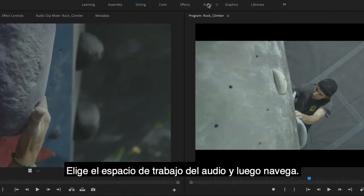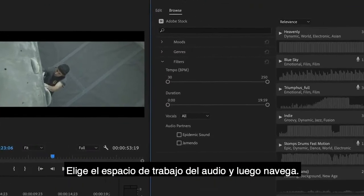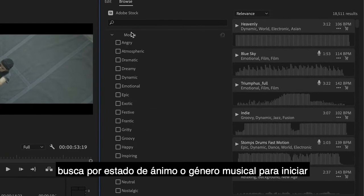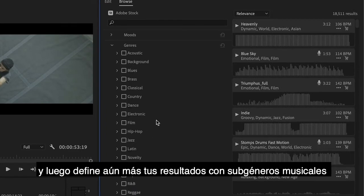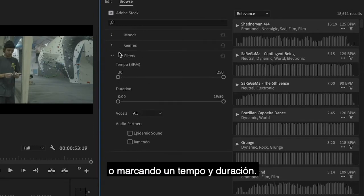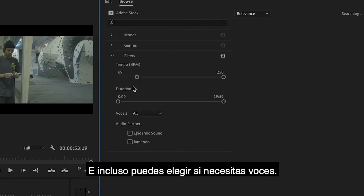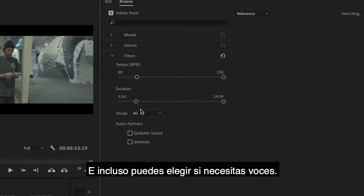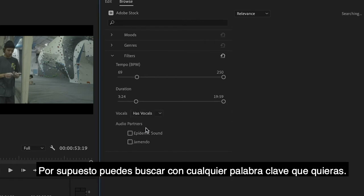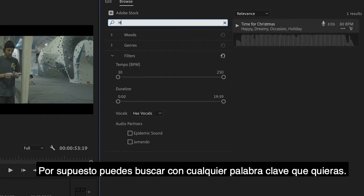Choose the audio workspace, then browse. Search by mood or genre to start your search, then further refine the results with subgenre or dialing in tempo and duration. You can even choose if you want vocals or simply type in any keyword you want.